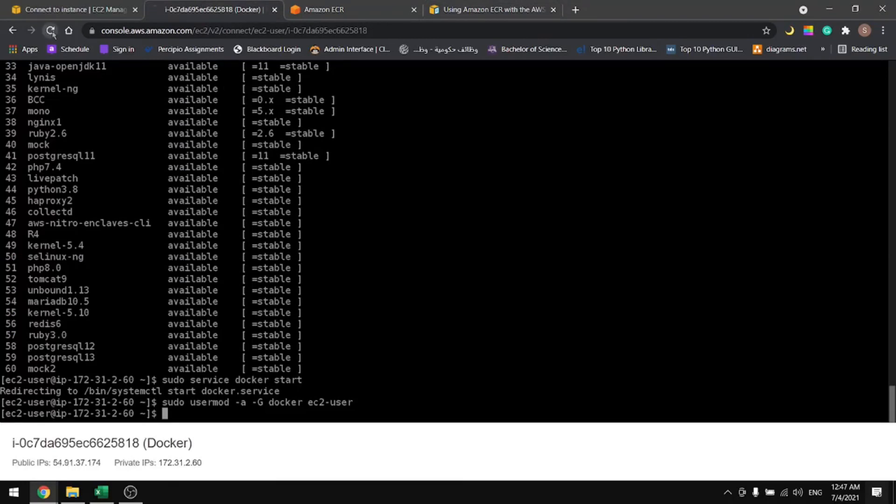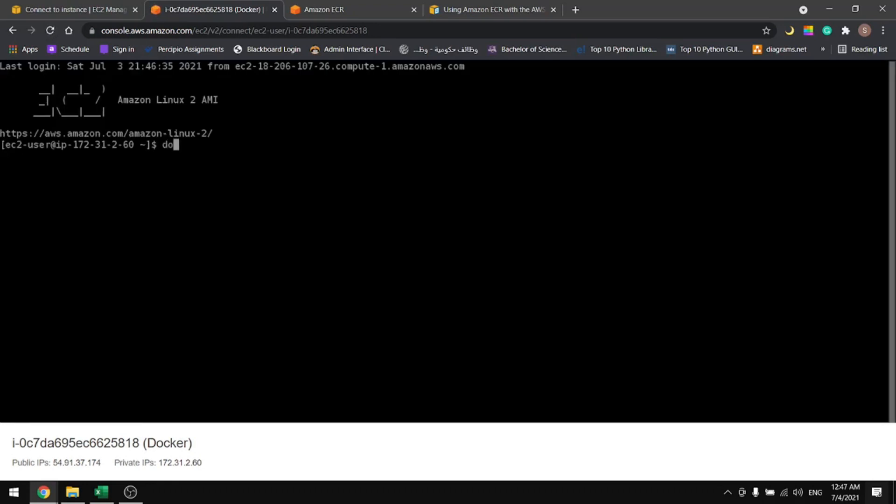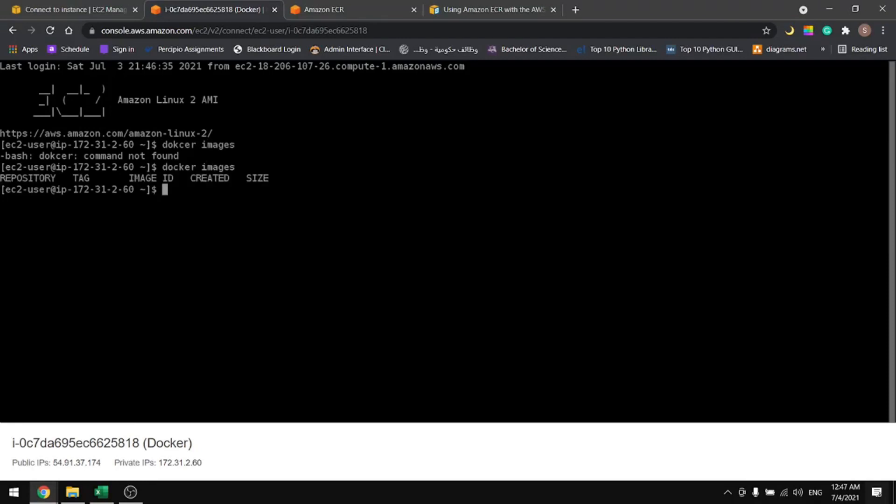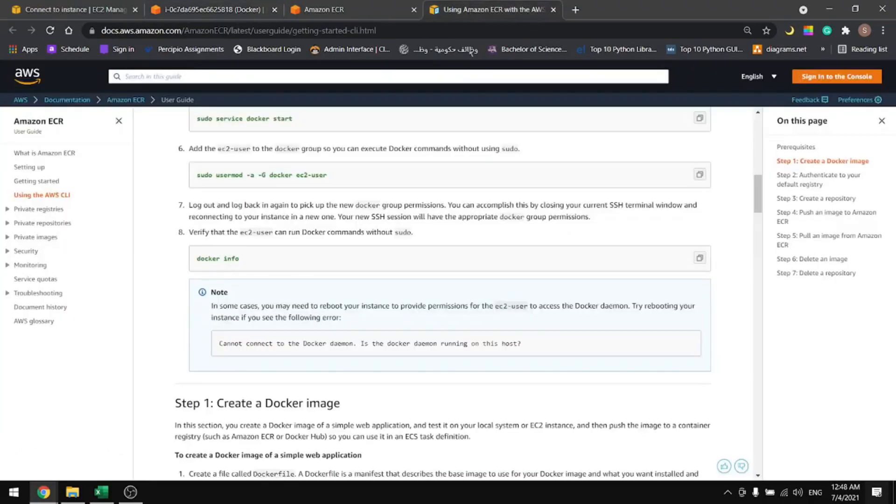We have to log out and log back in for the last command to work. Now if we do docker images, we see that we can run the Docker command without sudo and we don't have any images in here yet.